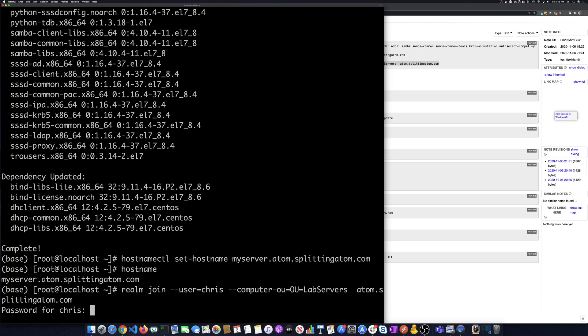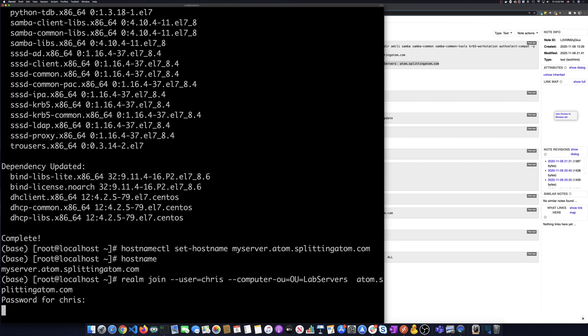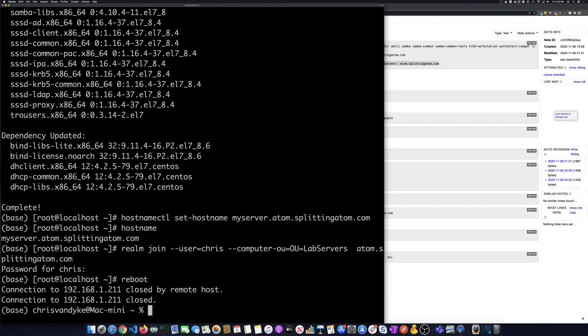I put in my administrator or my password for my domain administrator, Chris. Put that in. And then we're going to do a reboot and reboot the machine.